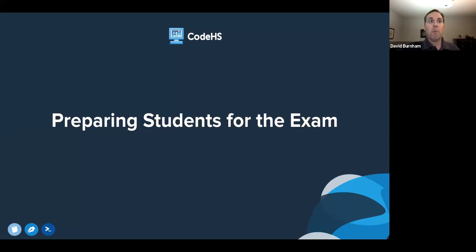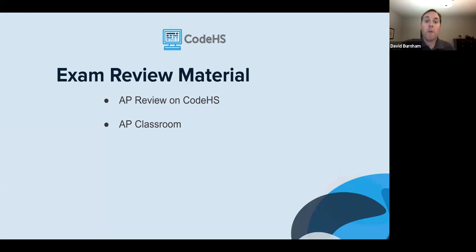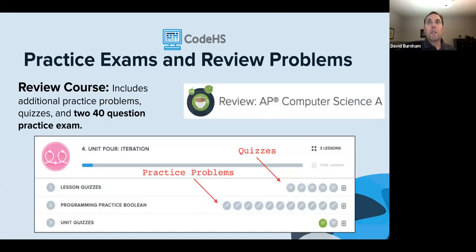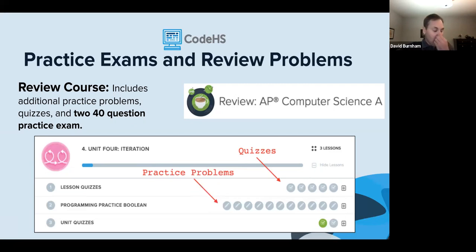Let's look at material to help prepare students for the exam. We have the AP Computer Science A Review Course at CodeHS.com/ap-java-underscore-review. This course contains a review of all modules students learned in the AP course and includes additional practice problems and quizzes. This is good for the last few weeks of the course and is a great place for students to self-pace and work independently, especially as students are in and out of the classroom with testing near the exam.